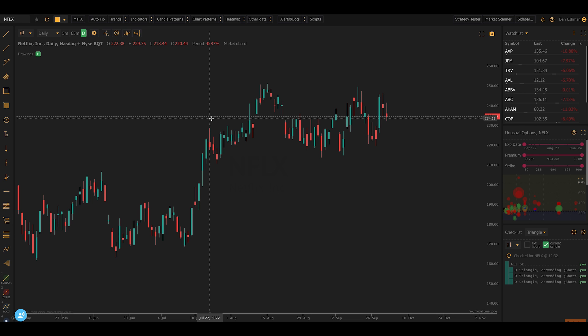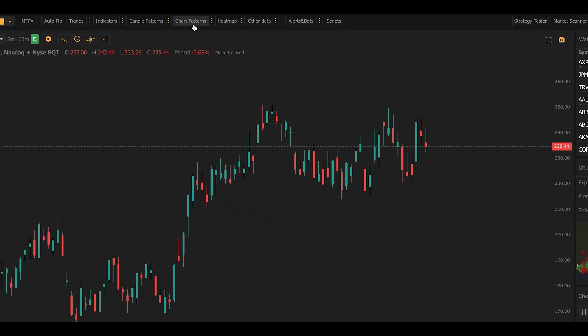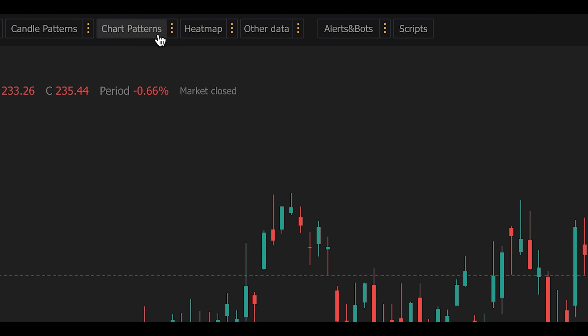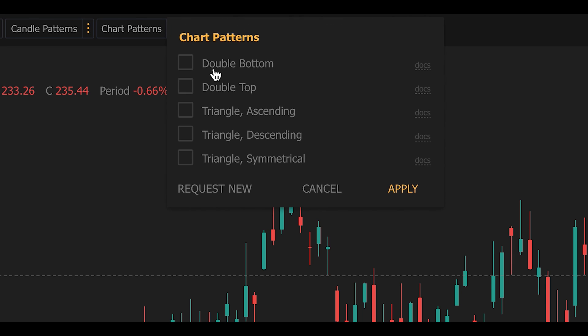What's new here is the addition of complex chart patterns, and that lives in a new button in the toolbar called Chart Patterns. To get to it and to use it, you just click on the three dots next to the button and select the type of patterns that you want to experience.